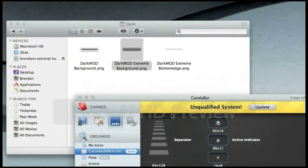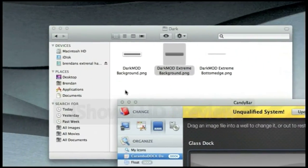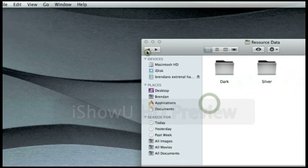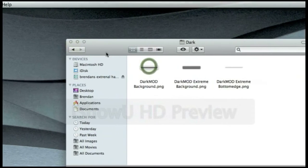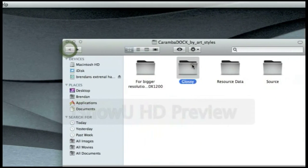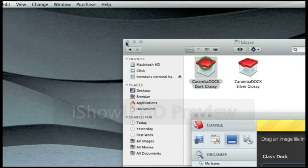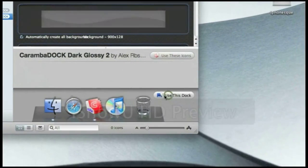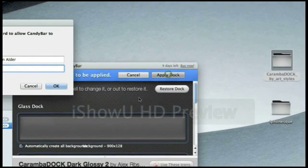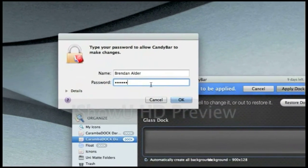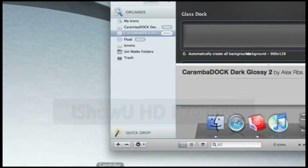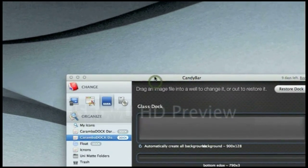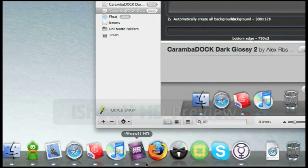So yeah, but most good websites like Mac themes and stuff will come with it. So what we're going to do here, I'm going to choose the dark one. I'm going to hit use this dock, apply dock, just have to type in my password real quick, and there we go. So now let's relaunch my dock, and there's my new dock, very simple.